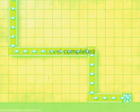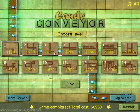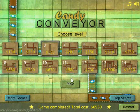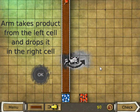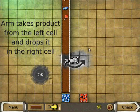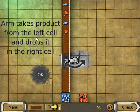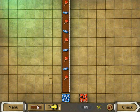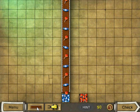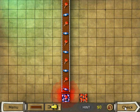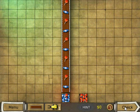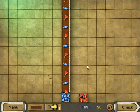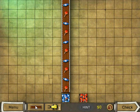Now the third level brings in the robotic arm and that adds a new dimension to the game. Here it tells you how it works. Go ahead and click OK, and you can see now if we click check that you've got a problem here with the red candy going in with the blue candy.